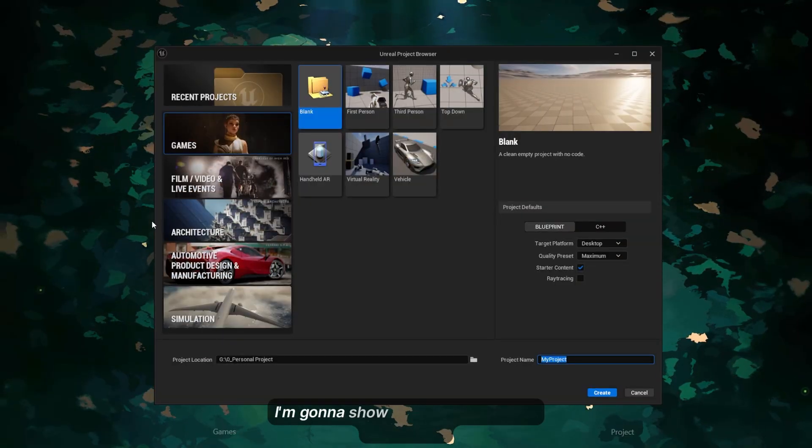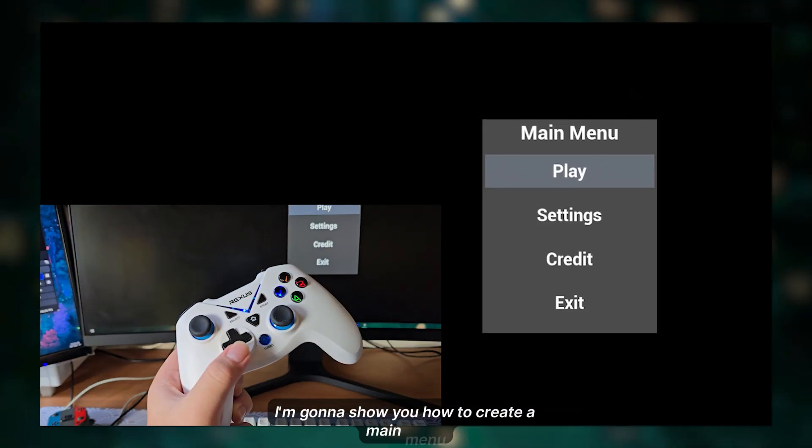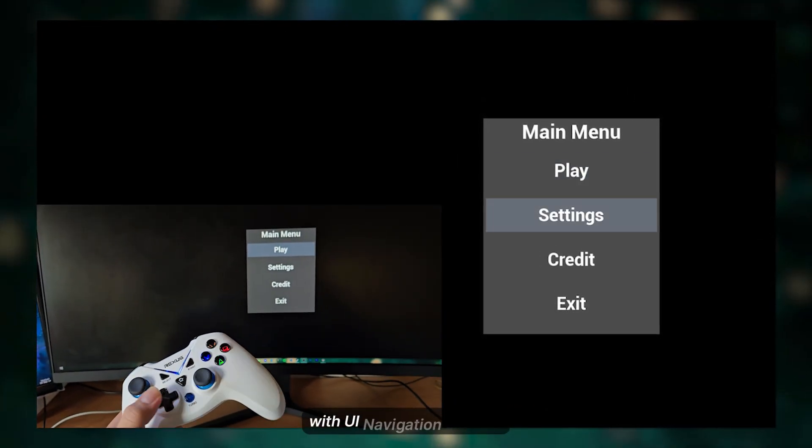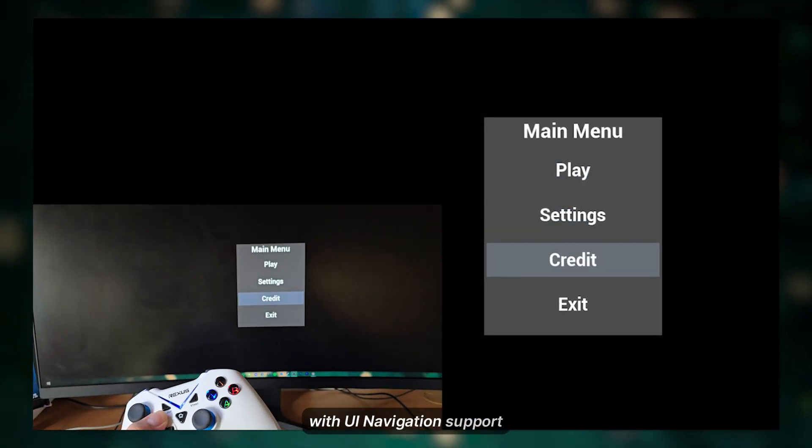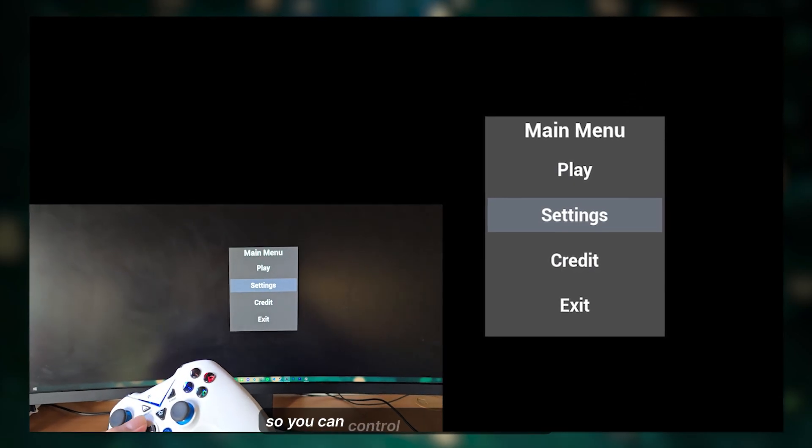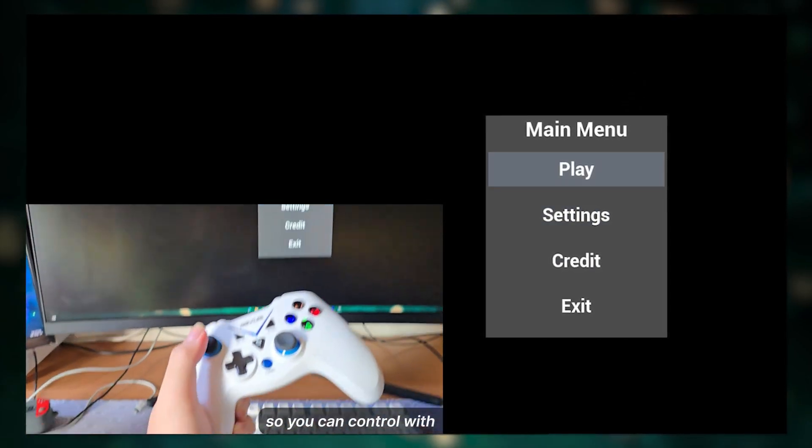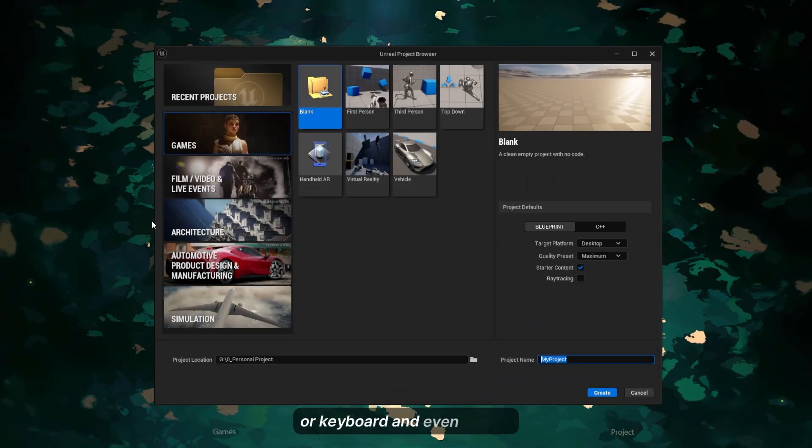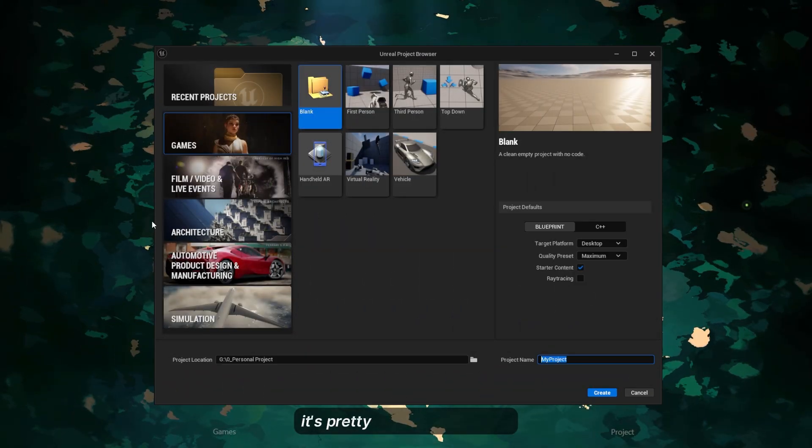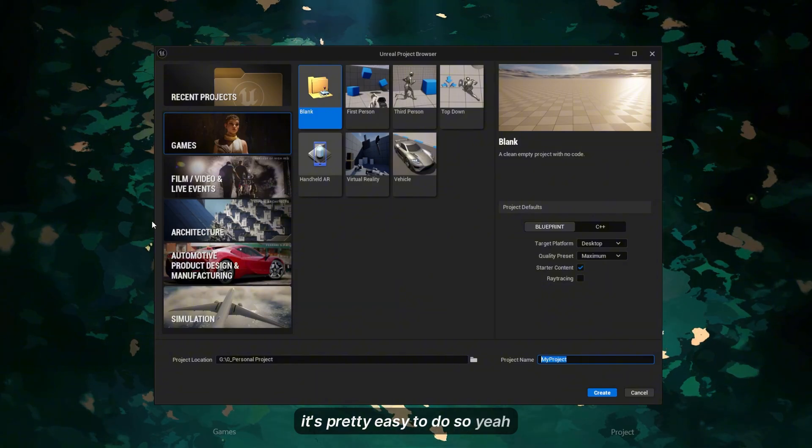Hello guys, in this video I'm going to show you how to create a main menu with UI navigation support so you can control with your controller, keyboard, or mouse. It's pretty easy to do, so let's get started.